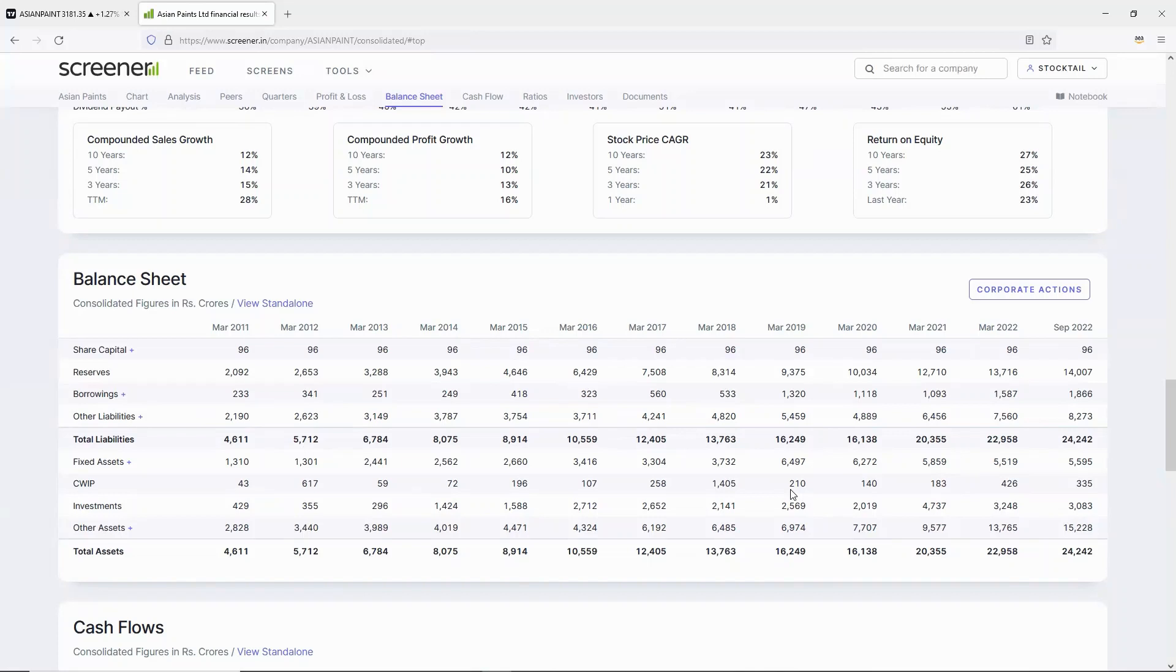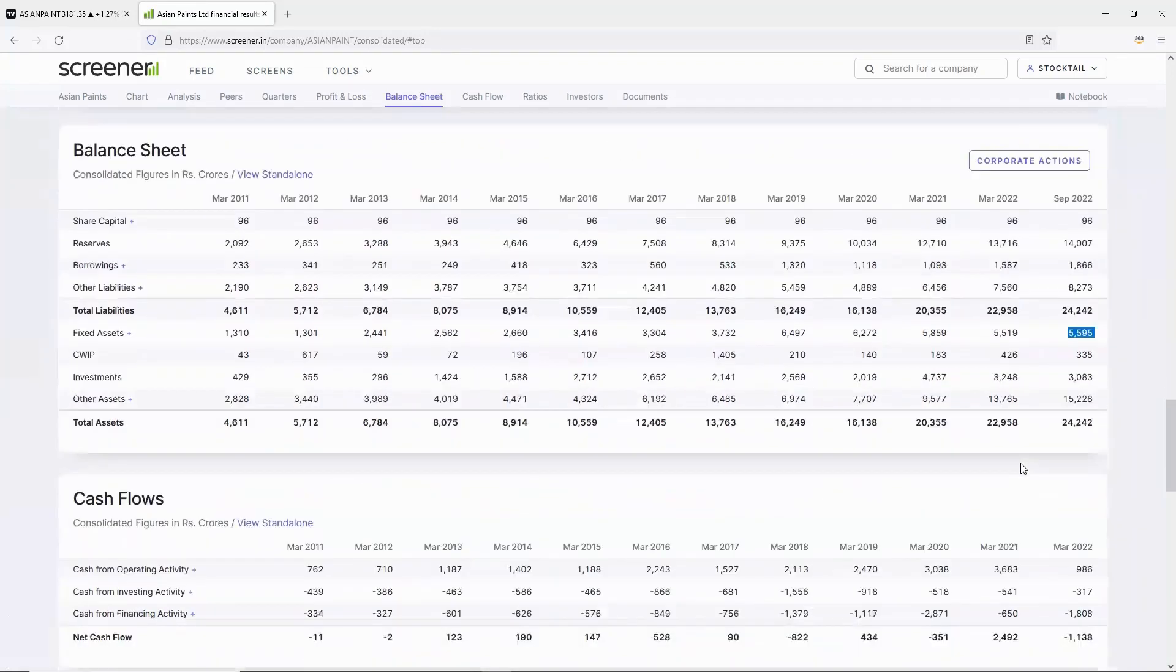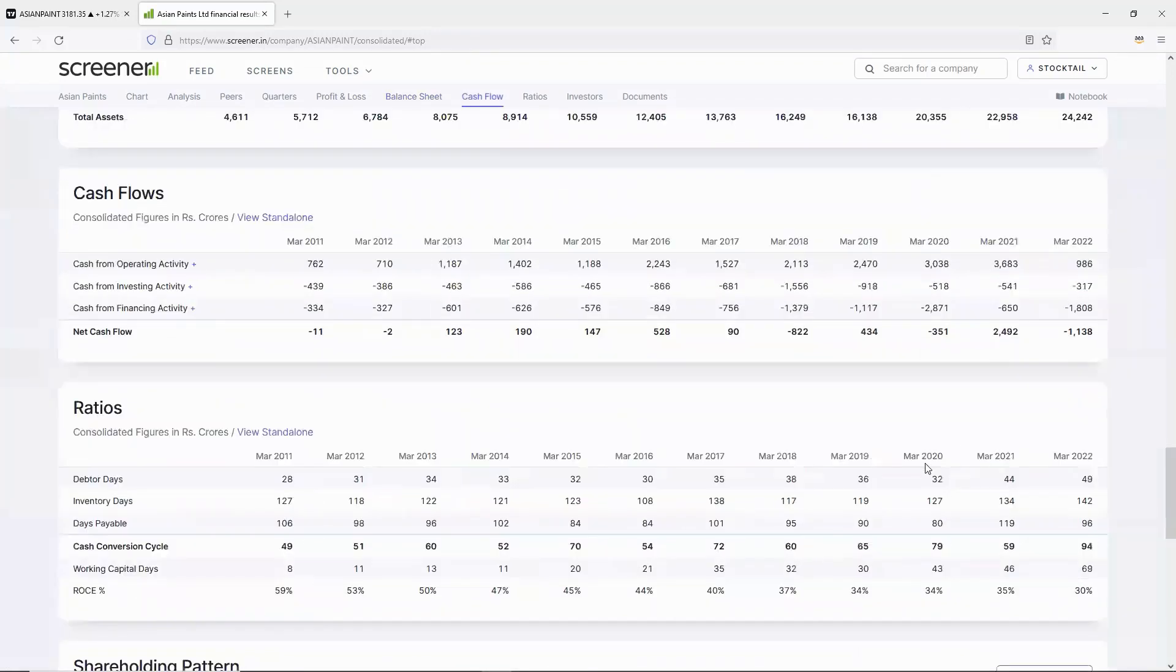CWIP is capital work in progress. Assets under construction or installation are considered CWIP. Once installation is complete, CWIP becomes fixed assets.